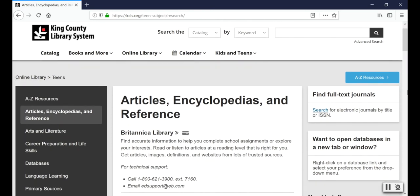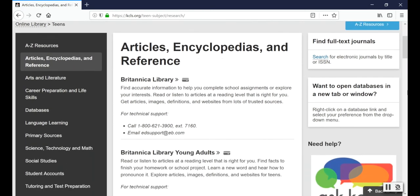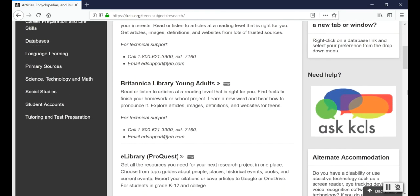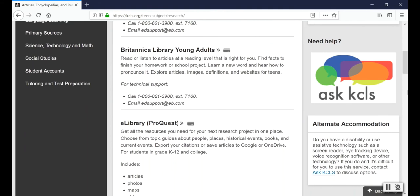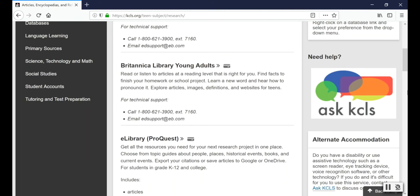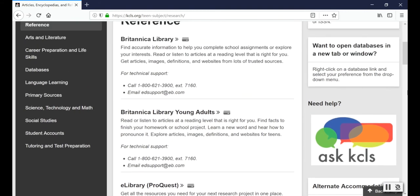This takes me to a list of databases that are full of articles from encyclopedias, magazines, journals, newspapers, and more sources that will help you with your assignment. The library pays for these databases, which is how you get to use them for free, but we do require a library card for you to use them.